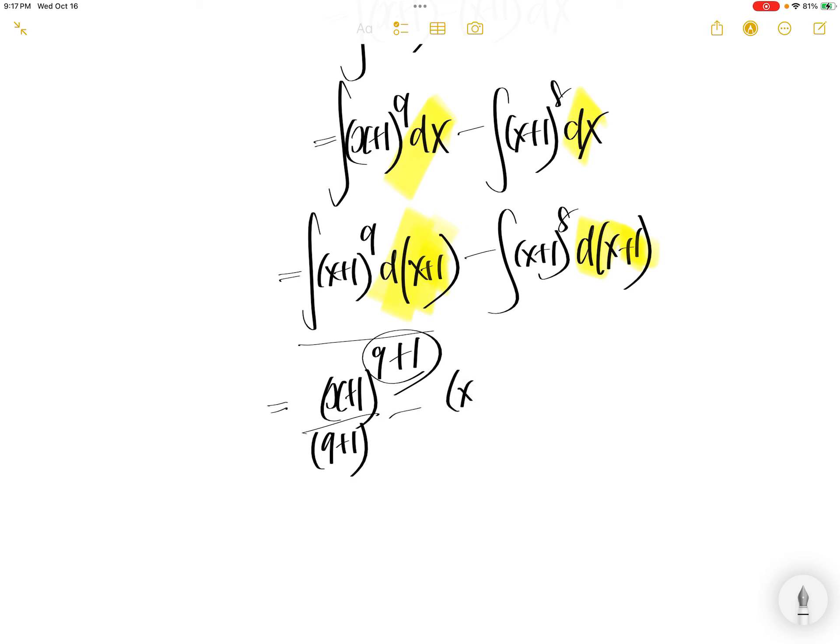Minus, do the same for (x+1), the function, to the power of 8 and then add a 1. And then write the same exponent down here. Plus c.